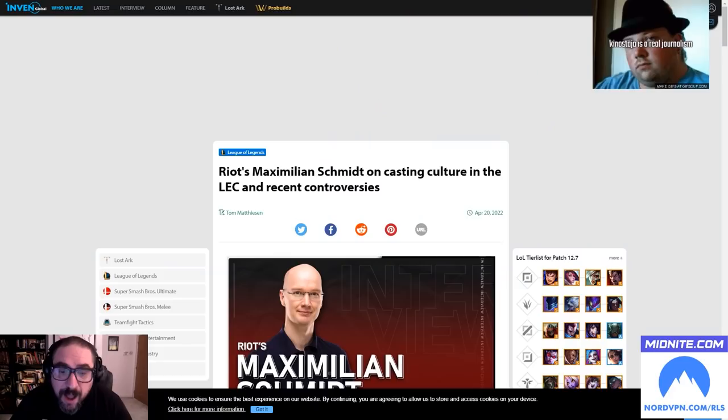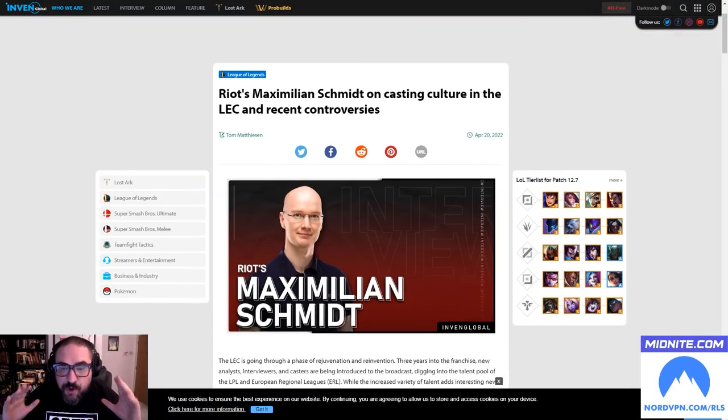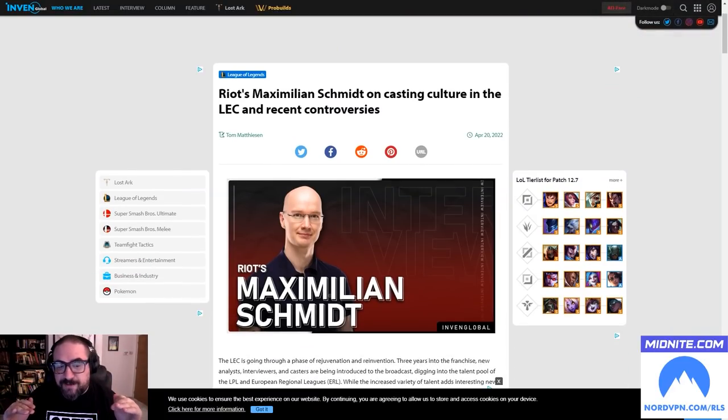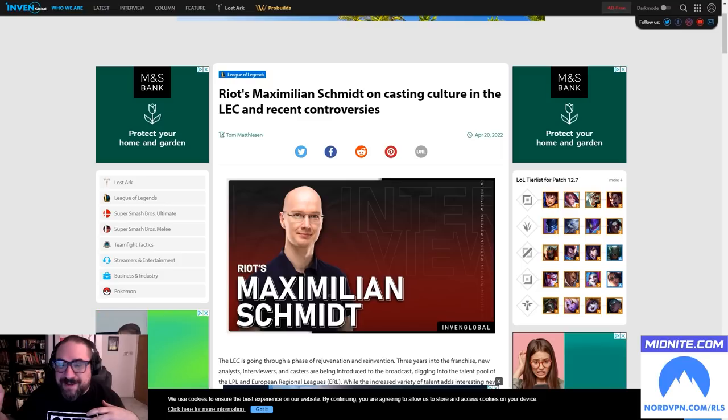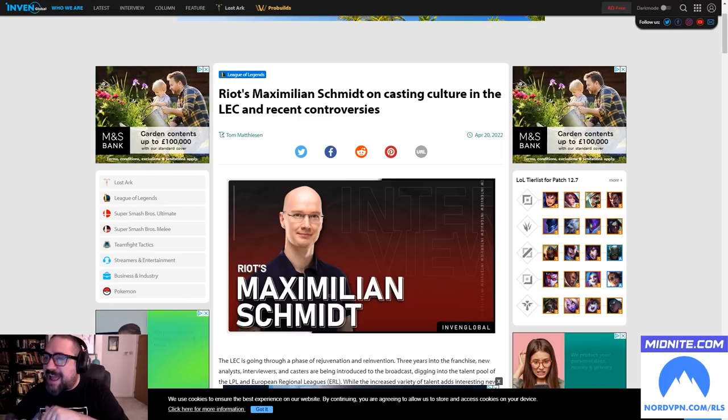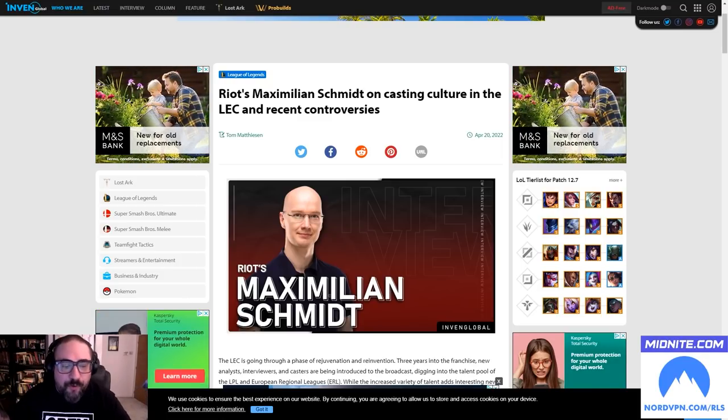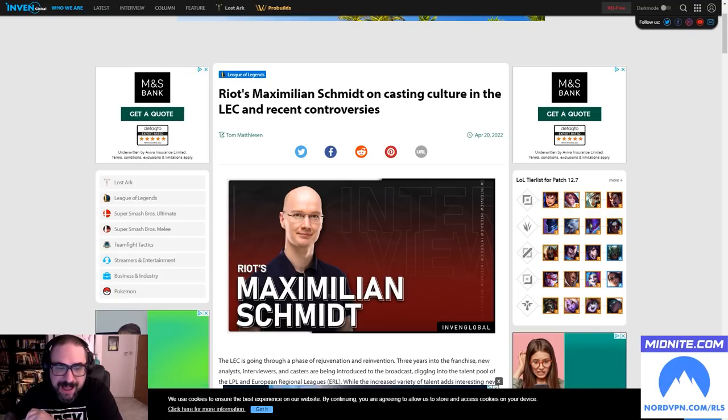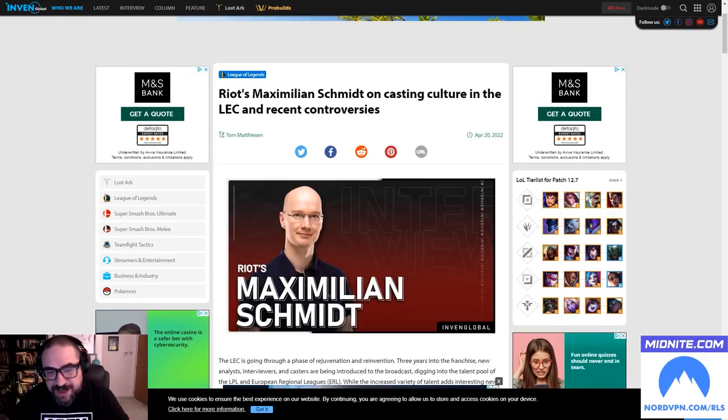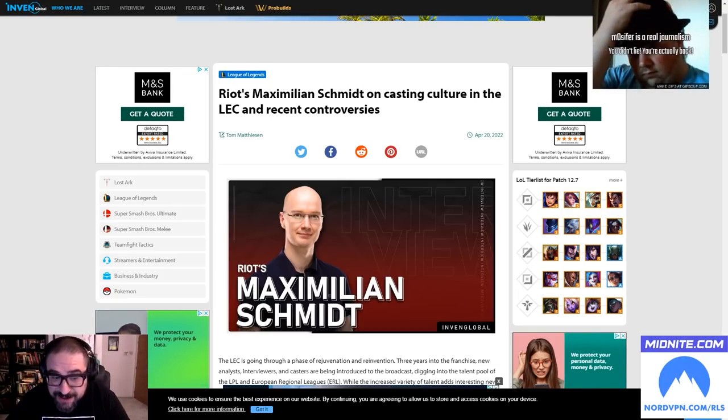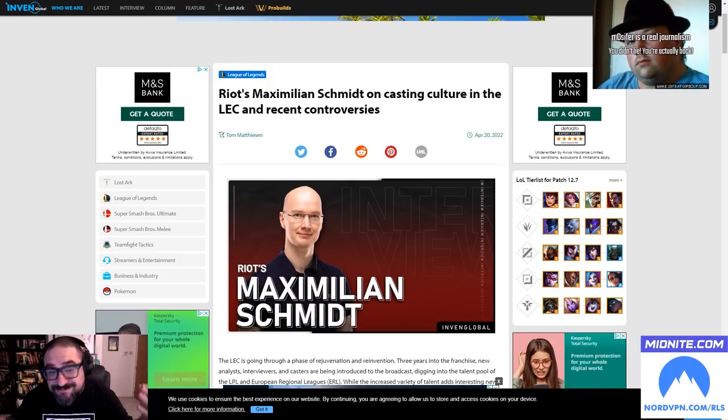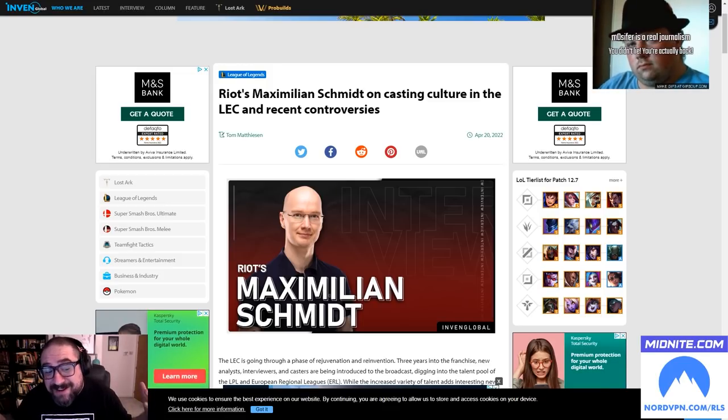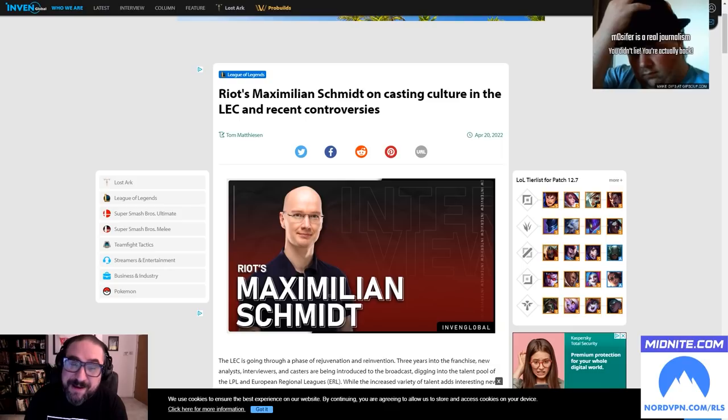It was time for an update and I saw an interview over on Inven Global that's a contender for the new Rob Crosley, and I thought we'd just have a look at it together. I don't know what it is about people in esports - if your surname rhymes with shit you have to be bad at your job. It's sort of like a law unto itself. You've got Casper Hvidt, and now you have Maximilian Schmidt.